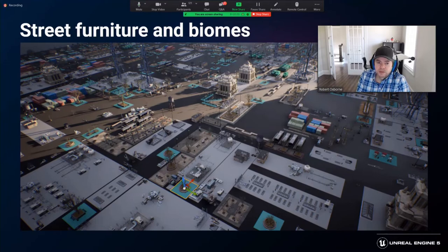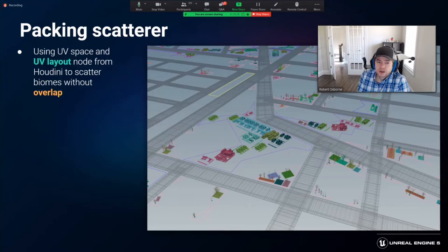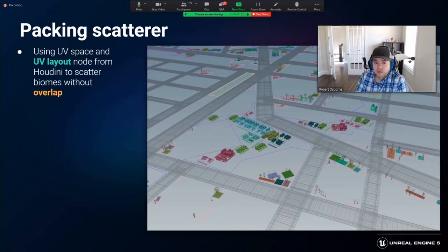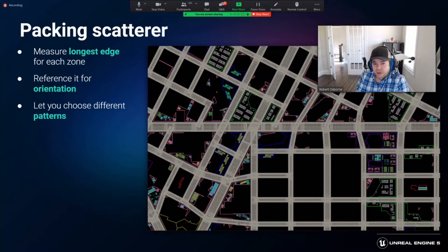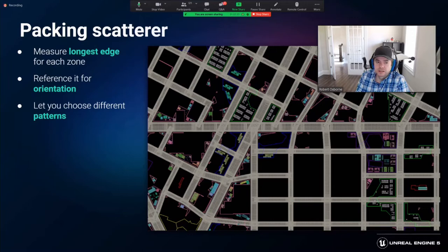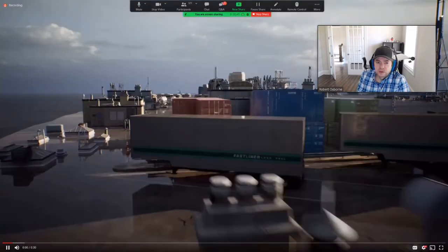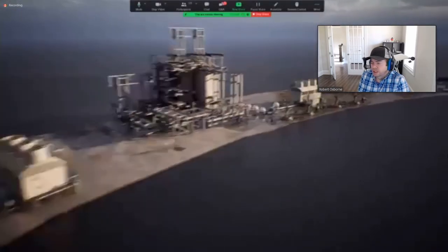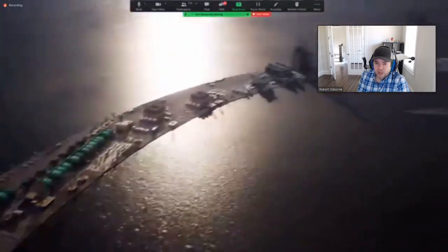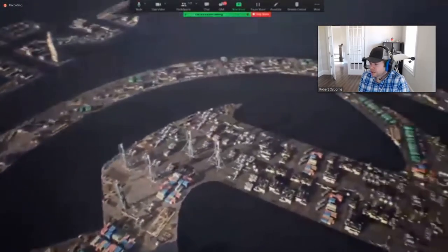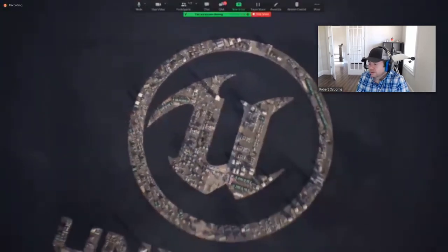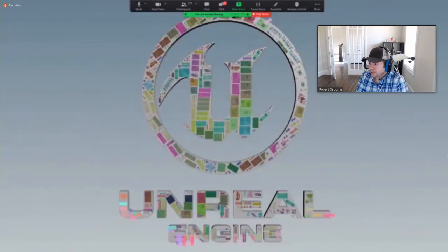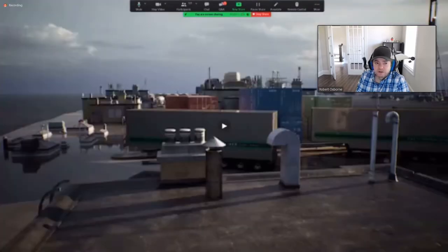To distribute these biomes among the leftover areas, we used a scattering technique using the UV space of the zone. Using the UV layout node of Houdini, this is a very efficient way to scatter objects without worrying about objects intersecting each other. We developed our own version of the tool and called it the packing scatterer. It takes each independent zone, measures its longest edge, and uses it as an orientation reference. It then performs a best fit for the biome elements with options to choose between different patterns and angles. We use this tool all over the graph to procedurally populate areas in an organized fashion. That also includes some of the rooftops for the buildings. Here is an example of what the packing scatterer can do to cover any type of area with organized patterns without any overlapping instances. The pattern and angle options have just been iterated on.